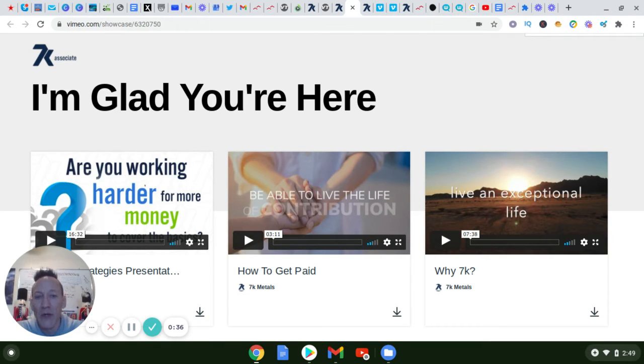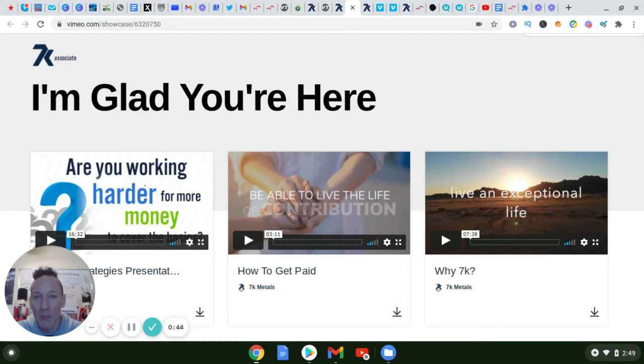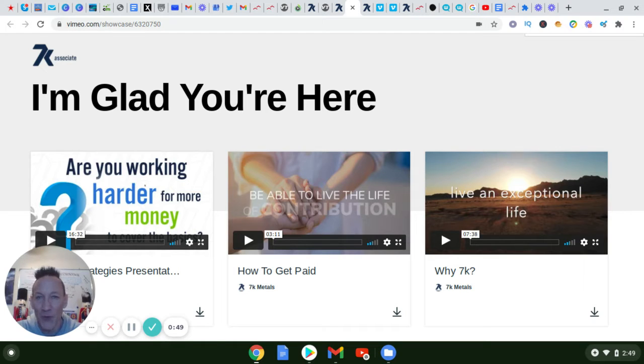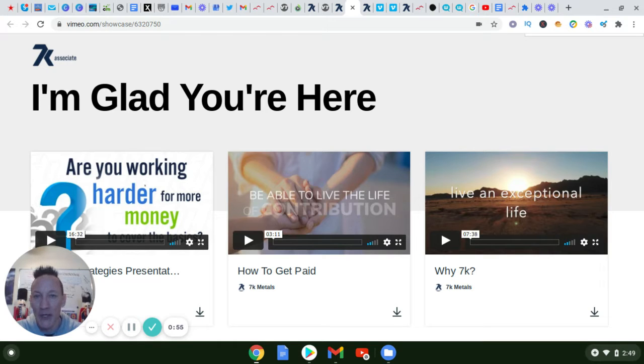What 7K does is, they use the example of how if you recommend a movie or a restaurant and somebody goes and watches the movie or eats at the restaurant, you're using your word of mouth to recommend that place but you don't get any compensation for it.